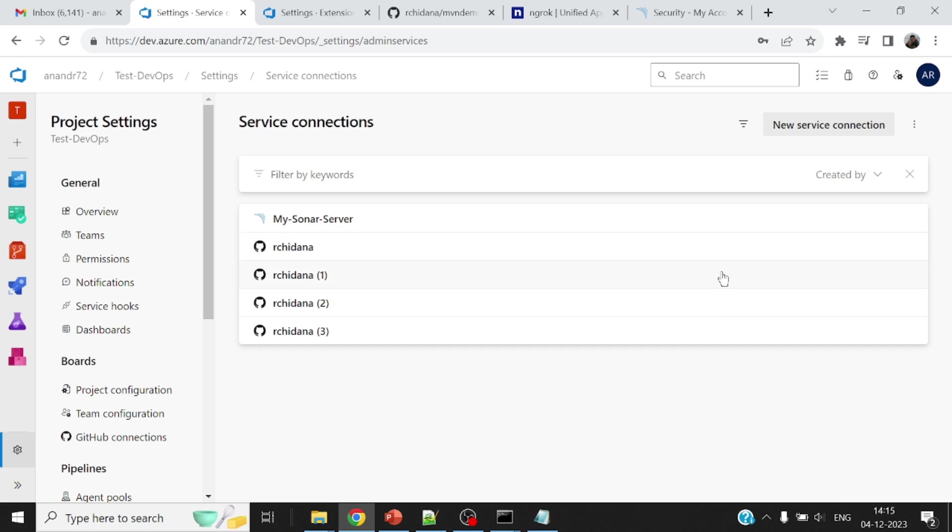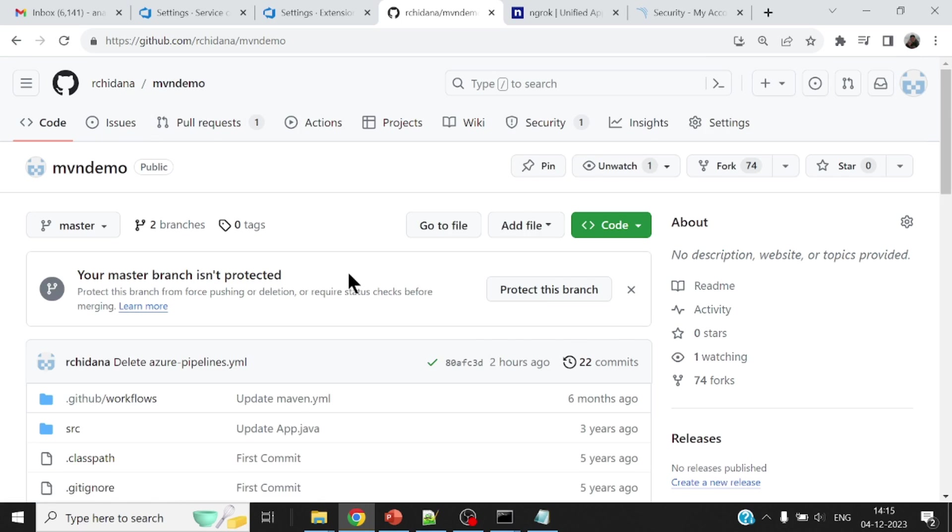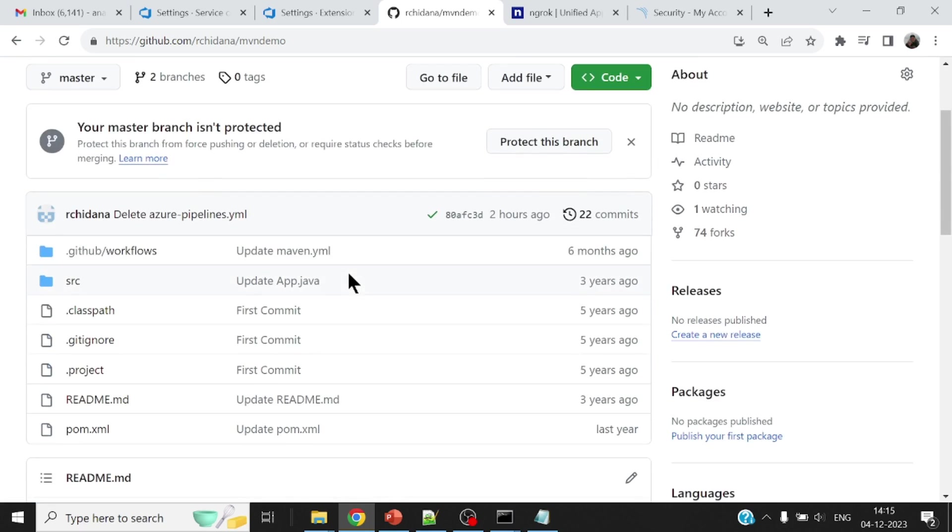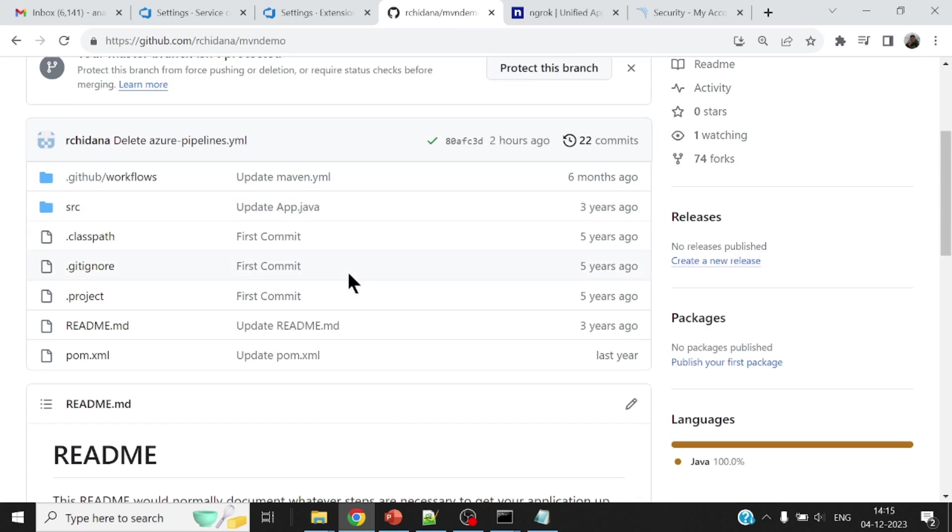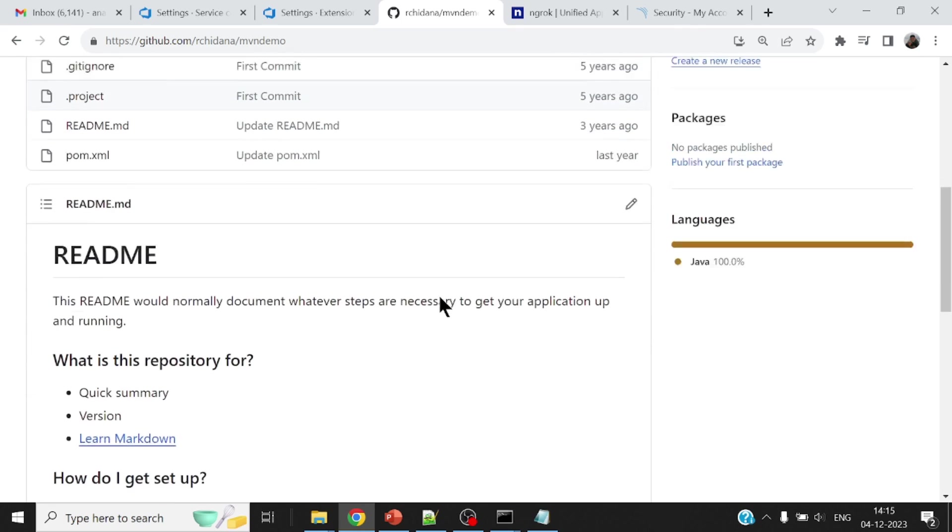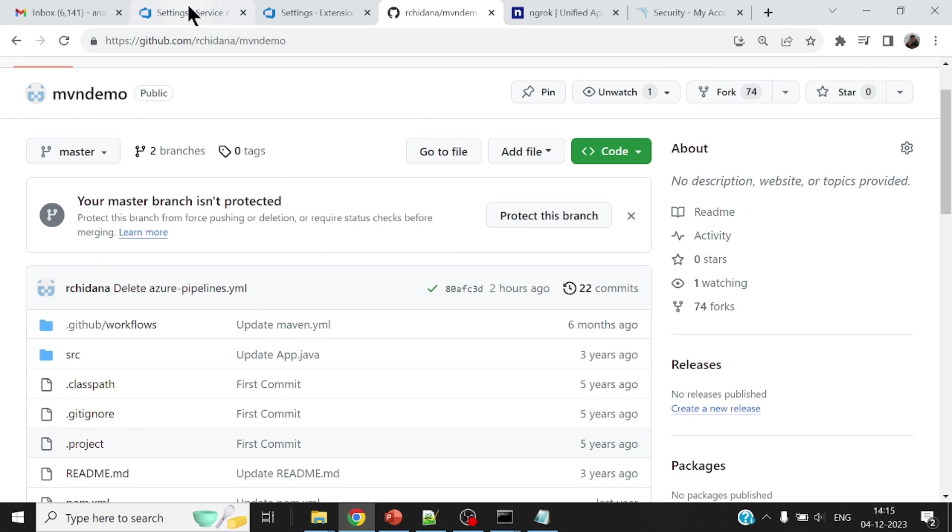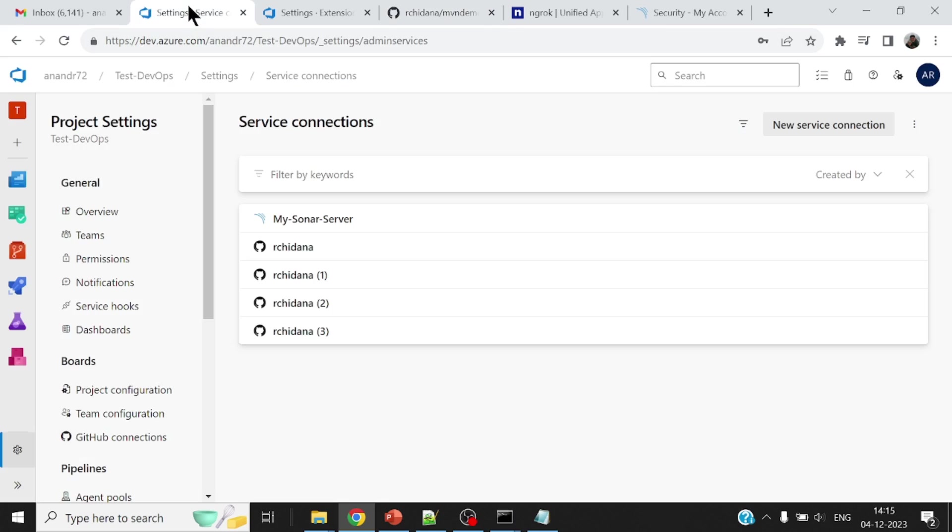Now let me go ahead and put up a pipeline. Now before that, let me show you the GitHub source code repository for the simple project. This project is nothing much out here. It's a very, very simple project. But I've written some bad code so that when it gets analyzed, there are some warnings and technical debts that kind of show up within the analysis.